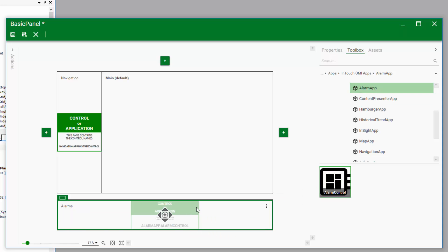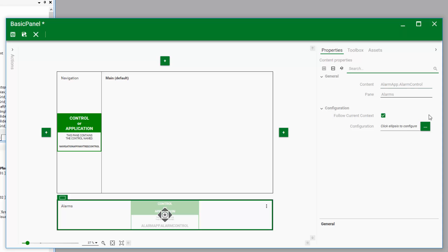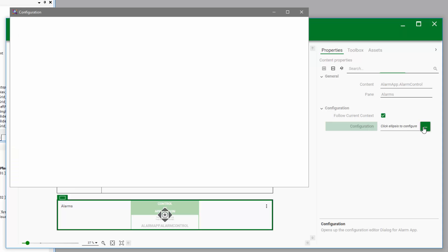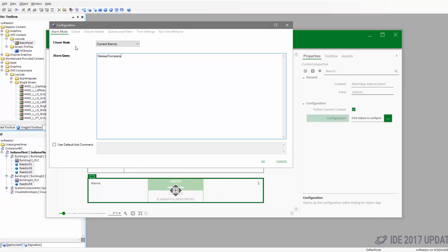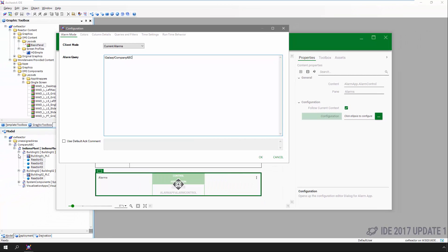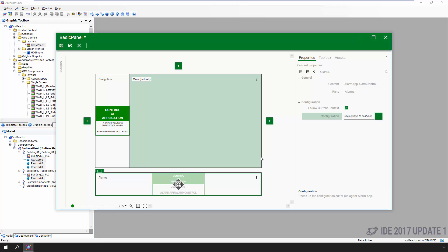The alarm control also has some properties specific to the function it's providing — alarm enunciation. We'll click on an ellipsis to update the alarm query to show us current alarms for our entire galaxy. Again, there are a lot of things we could configure here if we wanted to, but for this simple demo, we're going to stick with the basics.